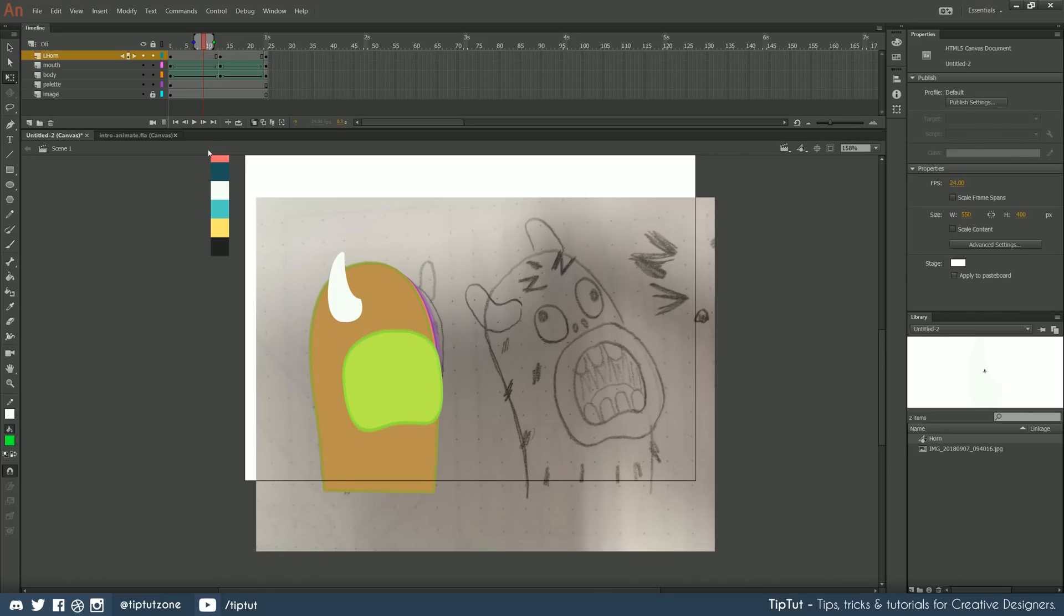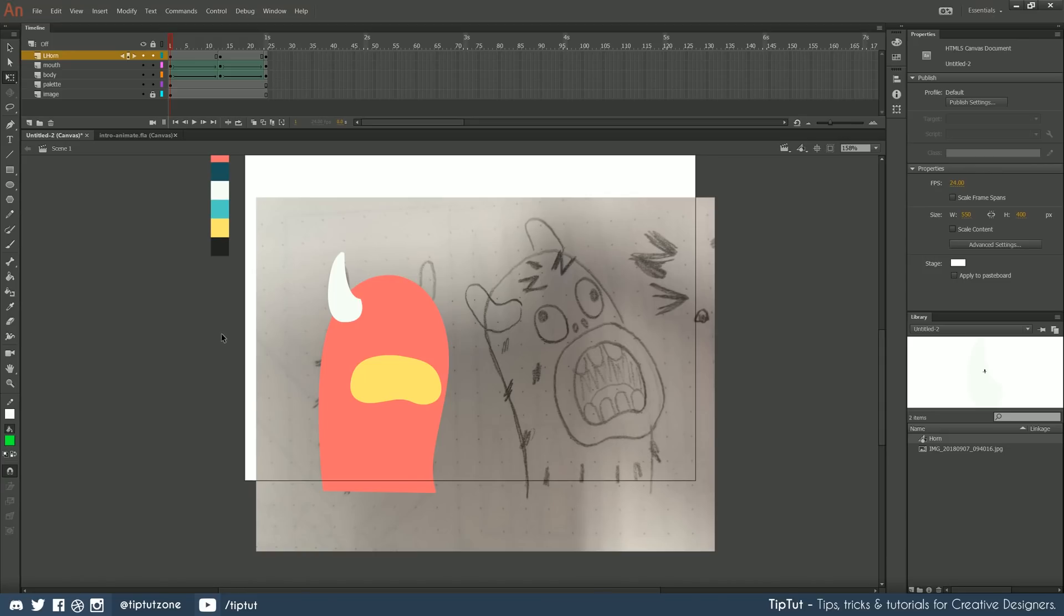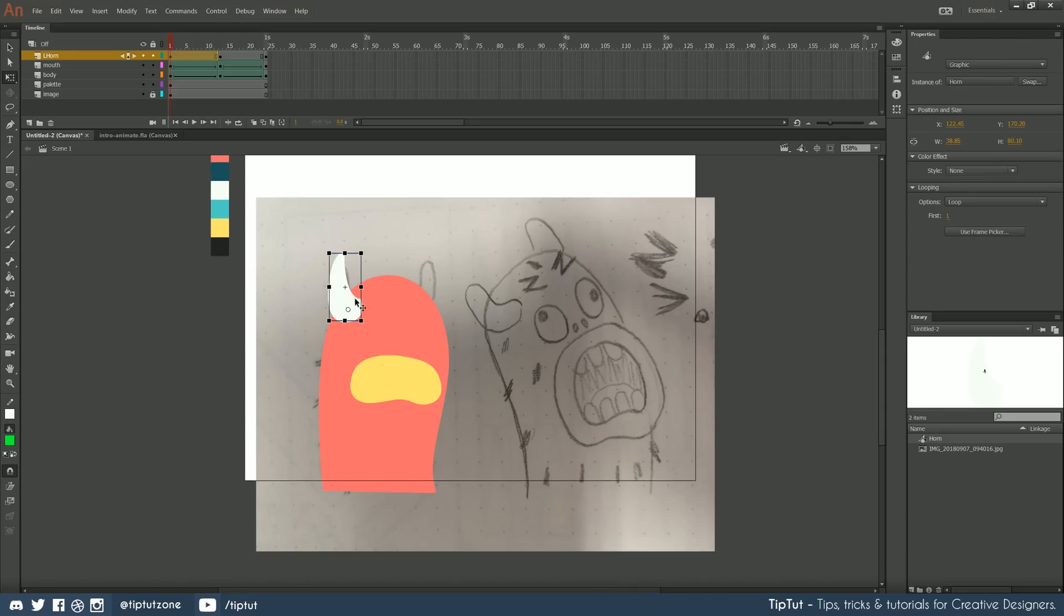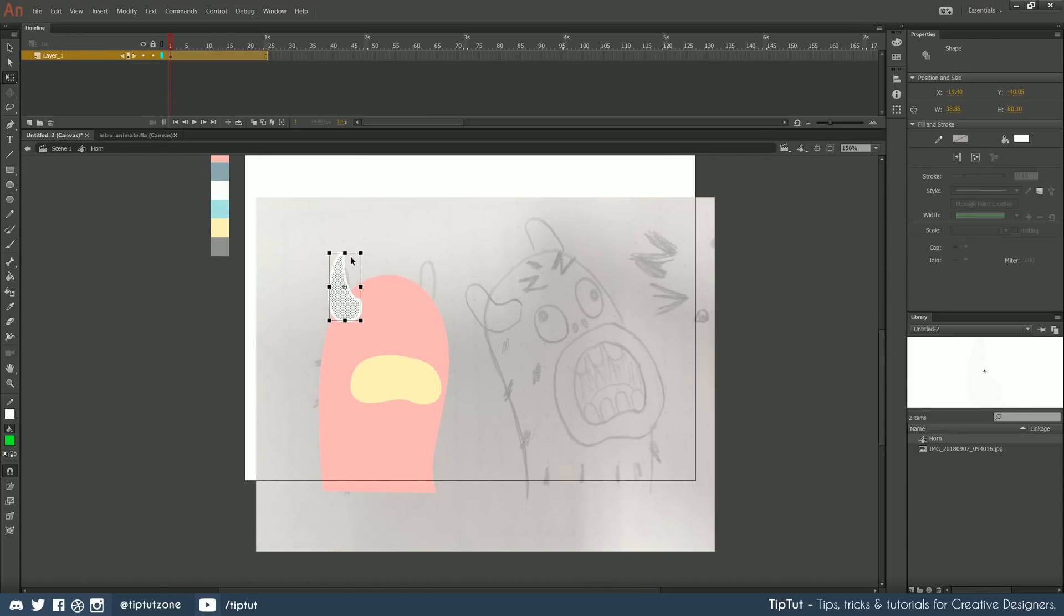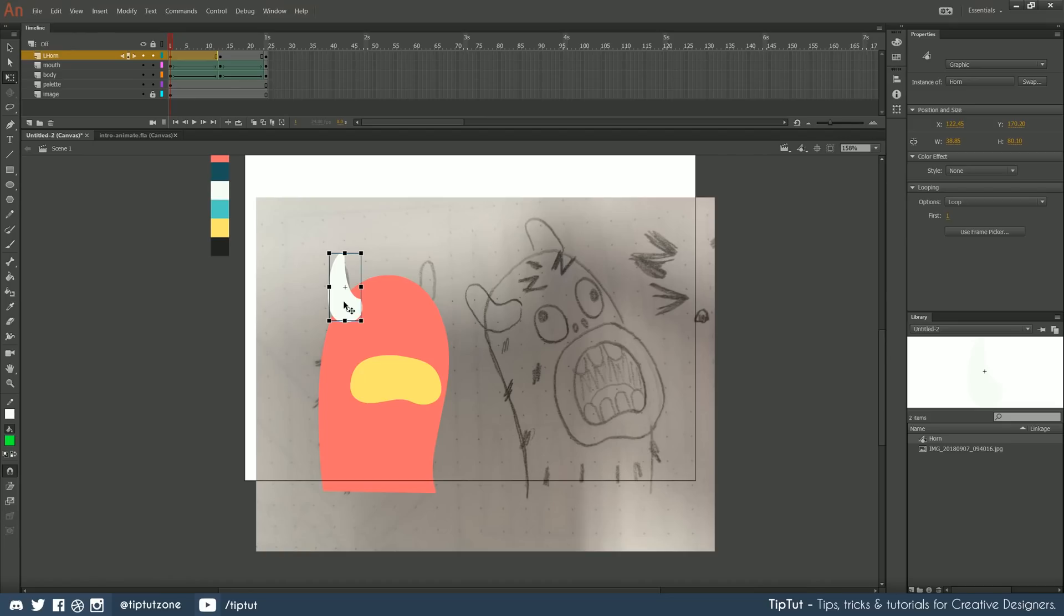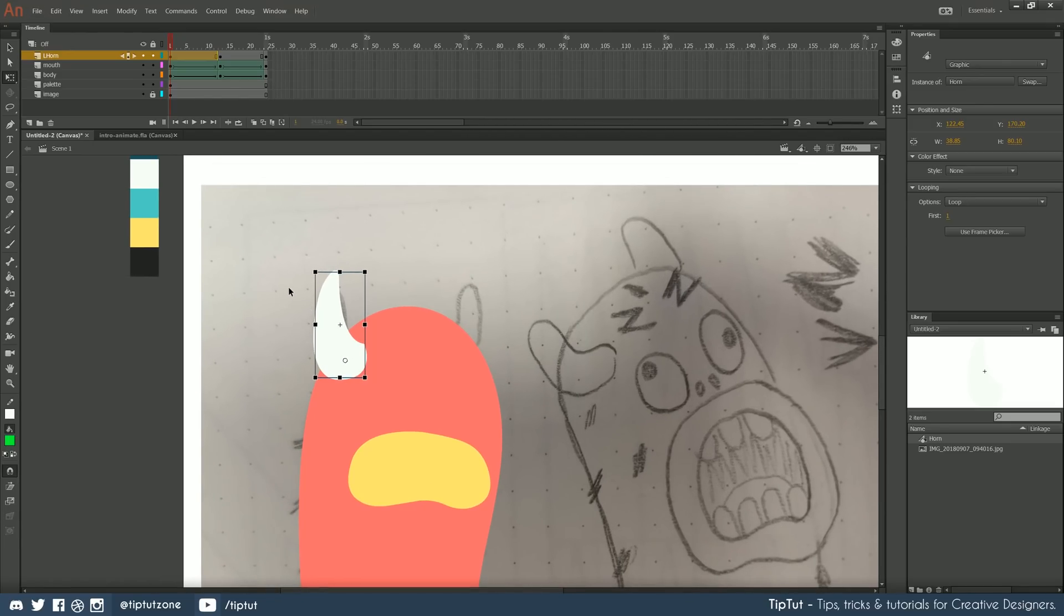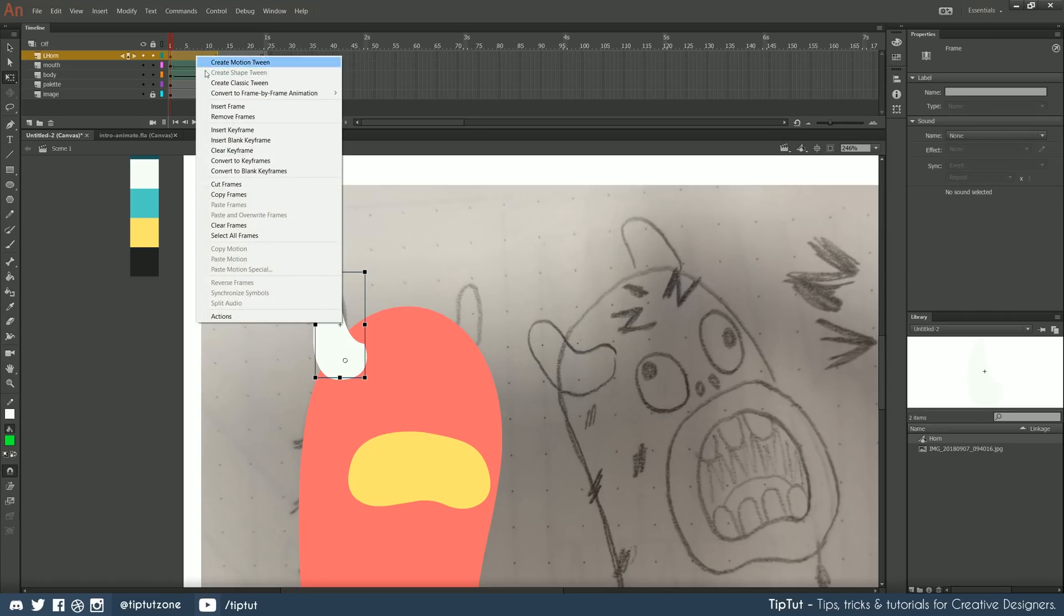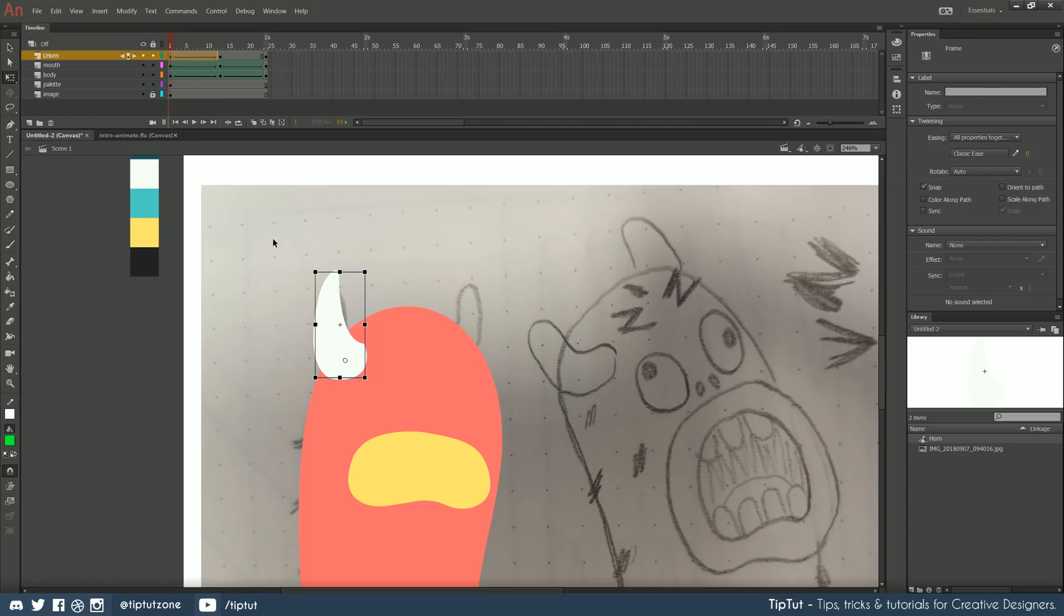Now for this animation, we cannot use a shape tween. And that is because this is no longer a shape, it is a symbol. If we were to drop inside this symbol, we could do a shape tween because this is a shape outside of it. However, we cannot, we have to use something else. This is called a motion tween. For this instance, I'm going to use a classic tween. It works very similarly to the motion tween, but it's a lot better for simpler stuff, which is what this is. So I'm going to create a classic tween.